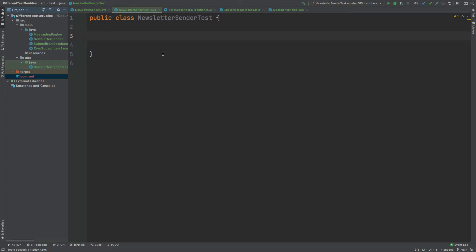By shielding the test class away from these dependencies, we're able to purely test the functionality of the class under test without any interference from other classes or dependencies. The first kind of test double we'll look at is called a mock, also known as a dummy. We would create a mock when we have no intention of actually using that object.